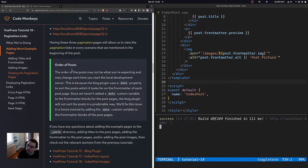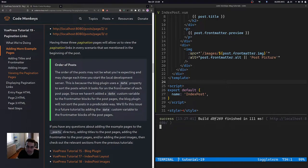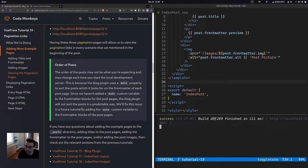You may have noticed the ordering of the posts may not be what you're expecting and may change each time you start the local development server. This is because the blog plugin uses a date property to sort posts, which it looks for in the front matter of each post page. Since we haven't added a date custom variable to the front matter, the blog plugin will not sort the posts in a predictable way. We'll fix this in a future tutorial by adding the date custom variable.